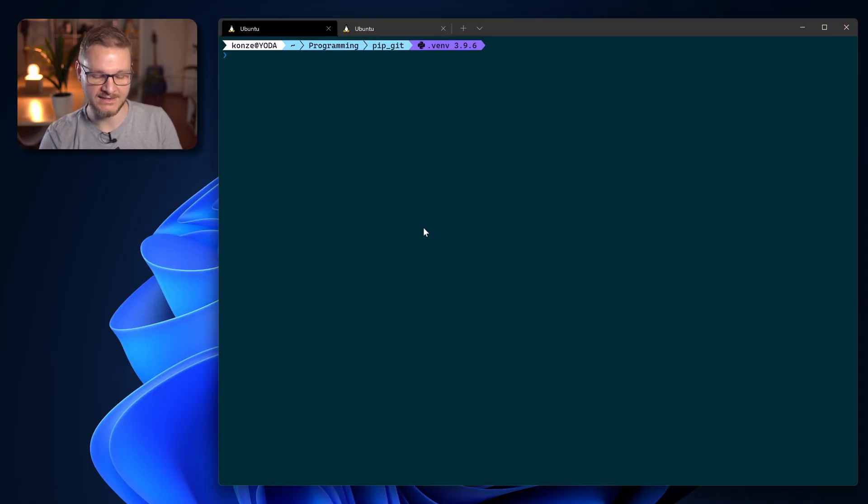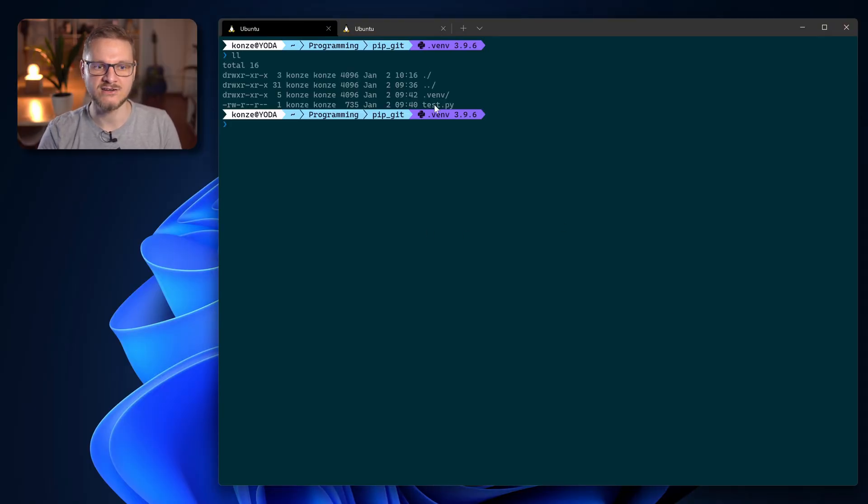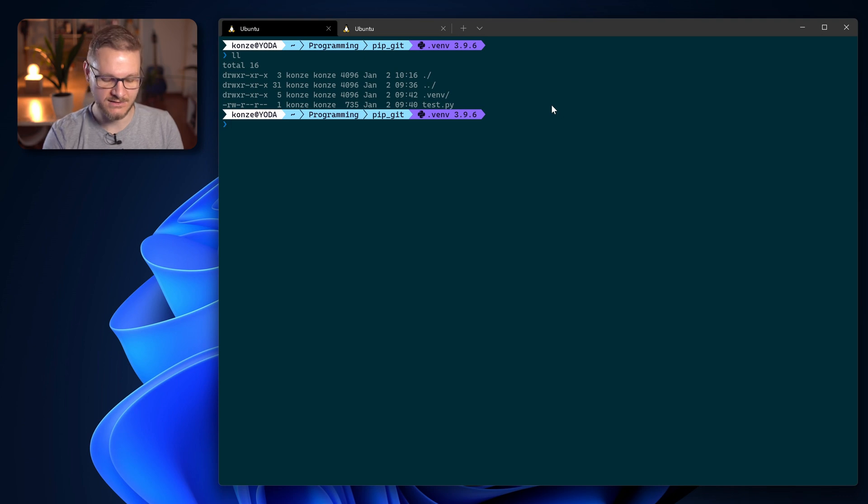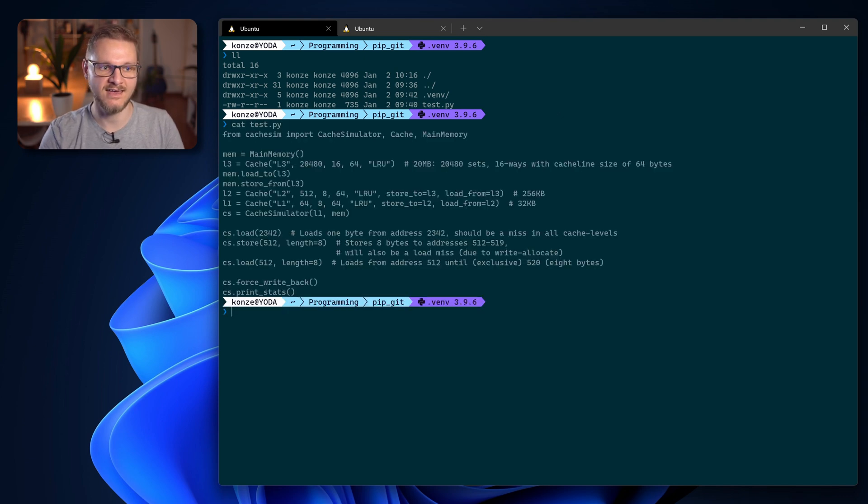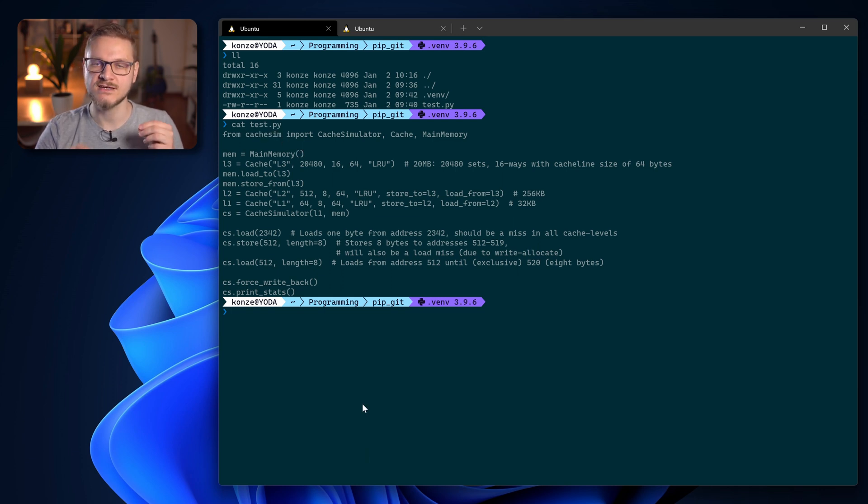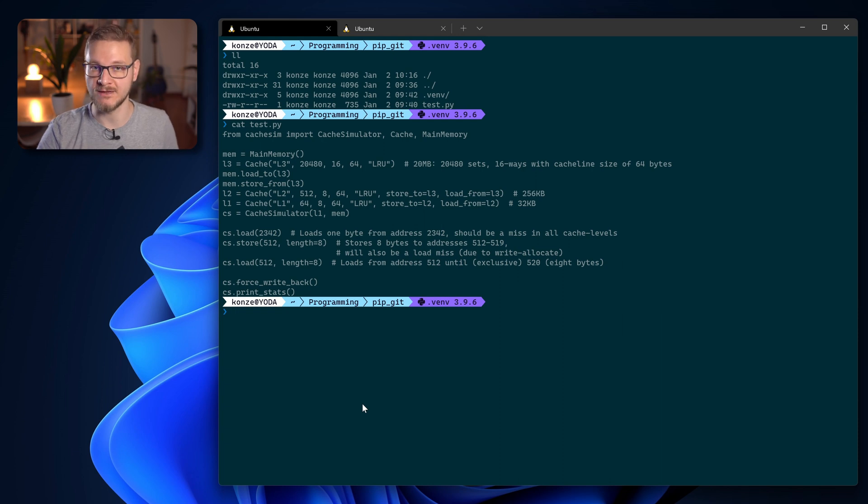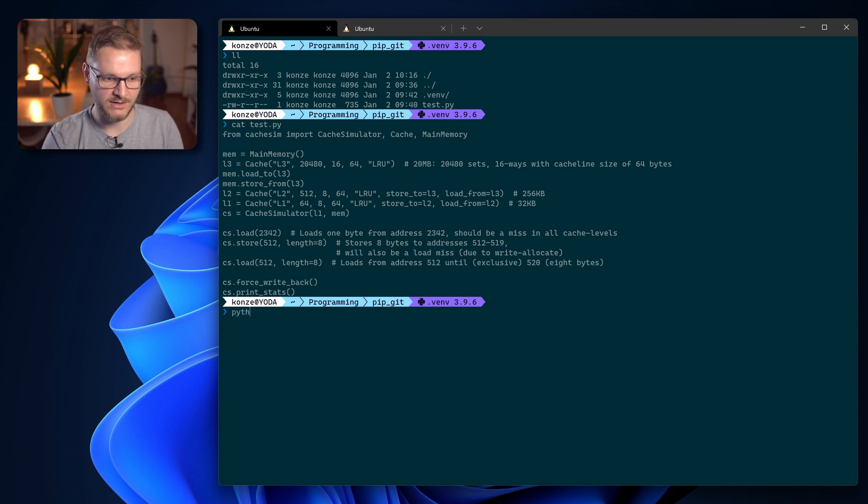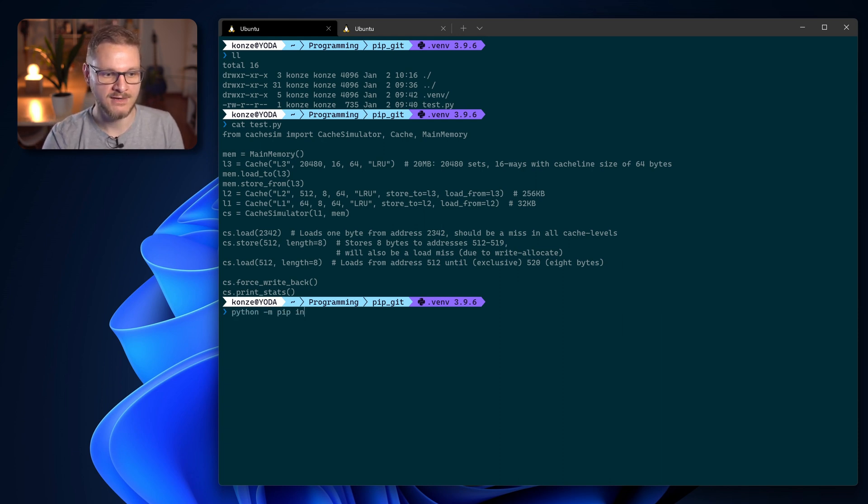For that I already prepared a little project here and we can see there is a test.py file. If we have a look at that test.py file we can see it uses the cache sim package and I would like to install this cache sim package directly from GitHub.